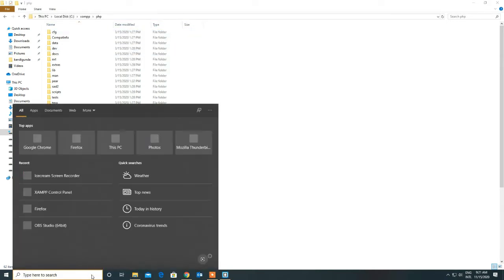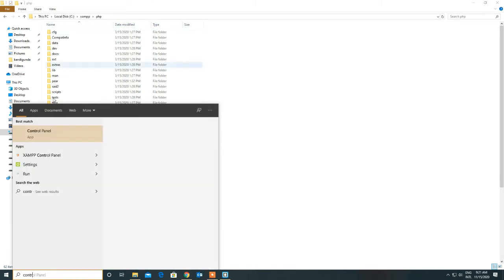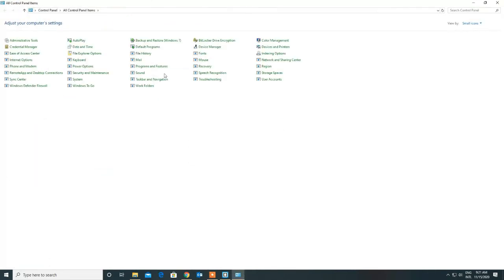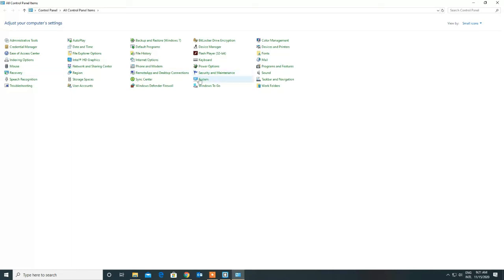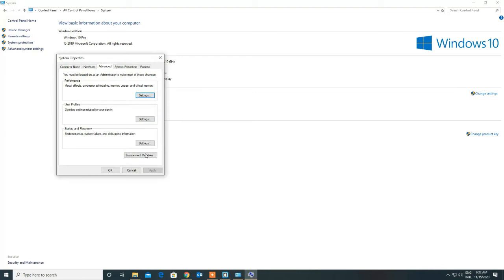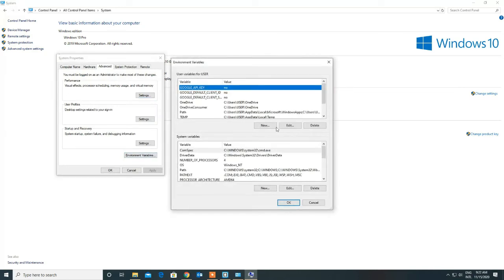Then go to Control Panel, from there System, go to Advanced Settings, and then Environment Variables.